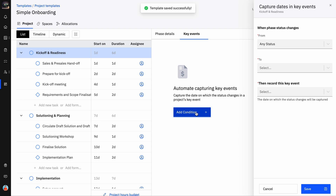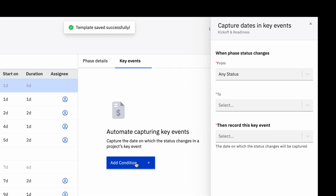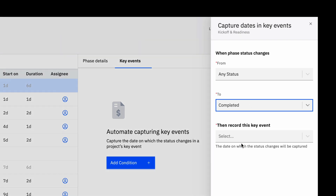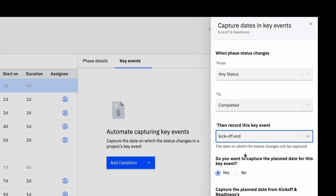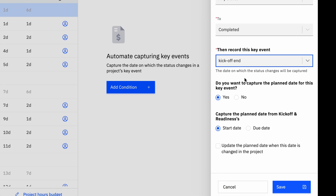Under When Phase Status Changes, add the From and To statuses. For example, record the key event when the status changes from Any Status to Completed. Under Then Record This Key Event, choose the key event for which you apply this condition.